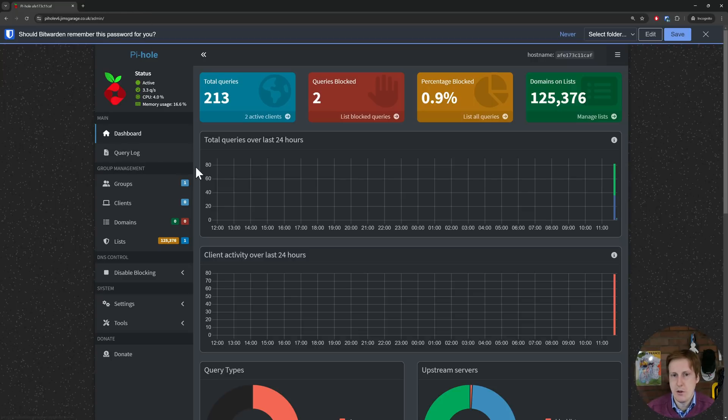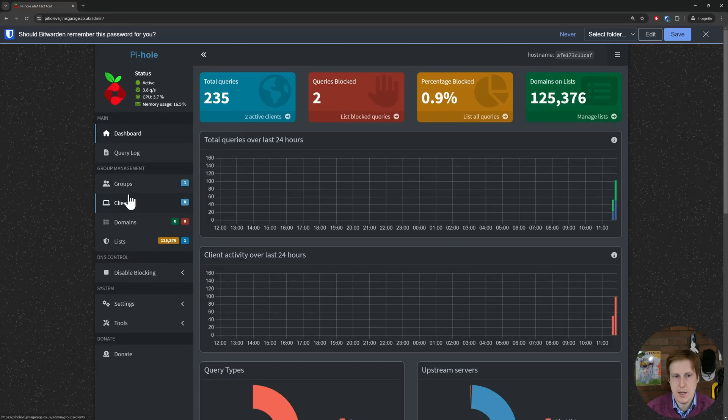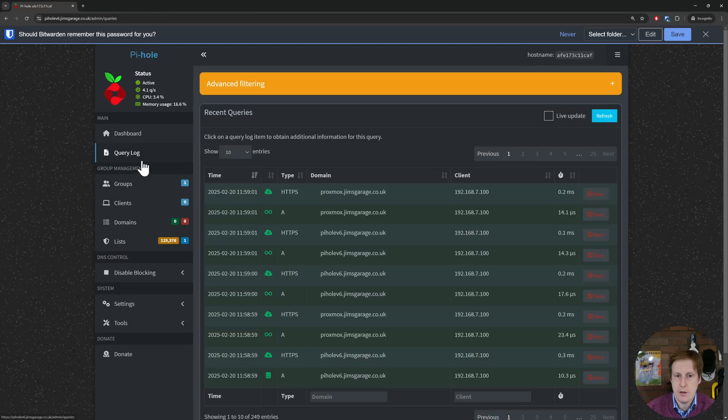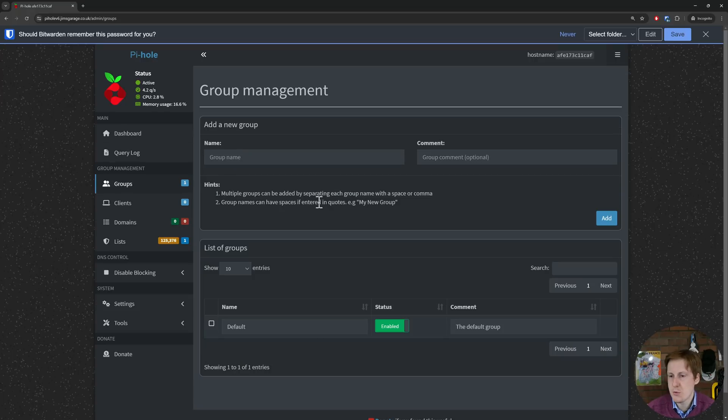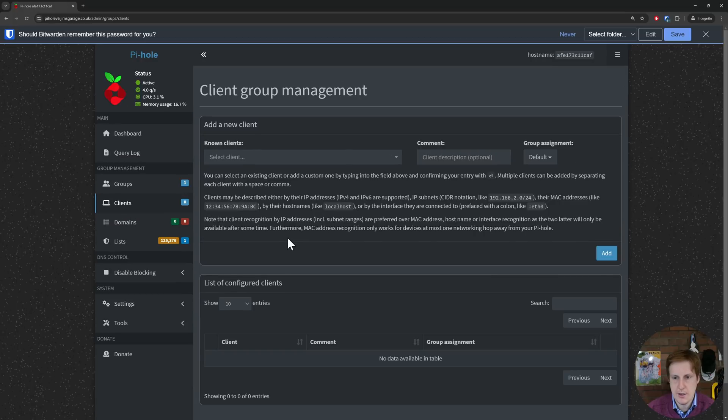So let's have a quick look through, see what's going on, see what's new. We've still got the same dashboard, we've got the query log, that pretty much looks the same as well. Looks like there's some new symbols which is interesting. We've got groups which I think was in the previous version. We've got the clients tab again which is the same.